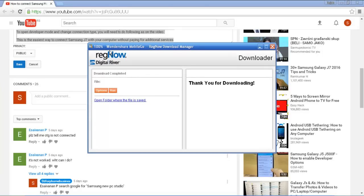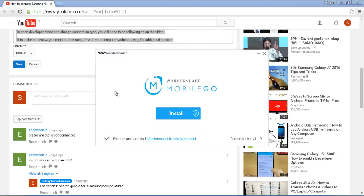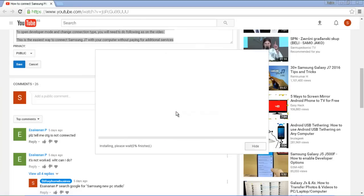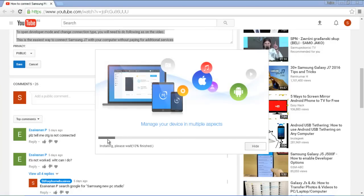We need to wait a few minutes. Thank you for downloading. Click here on Run and here on Install. We need to wait some time to install it.